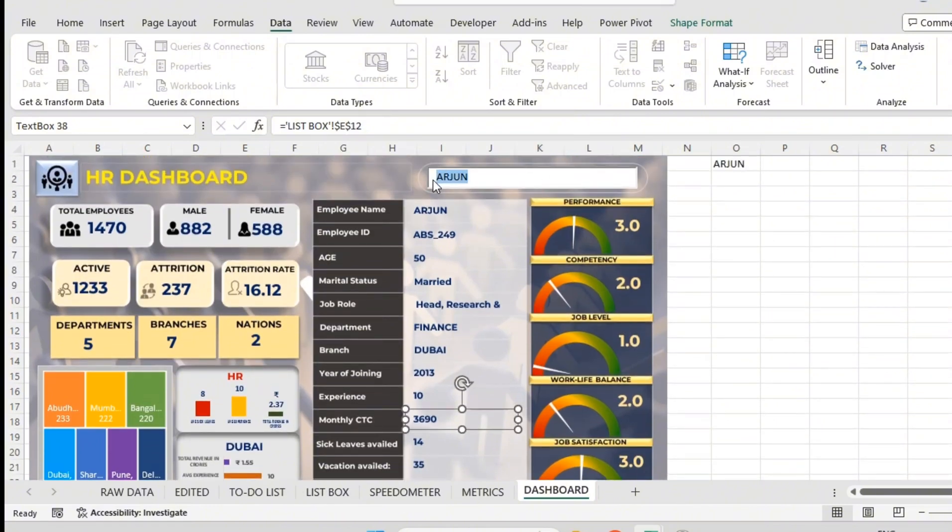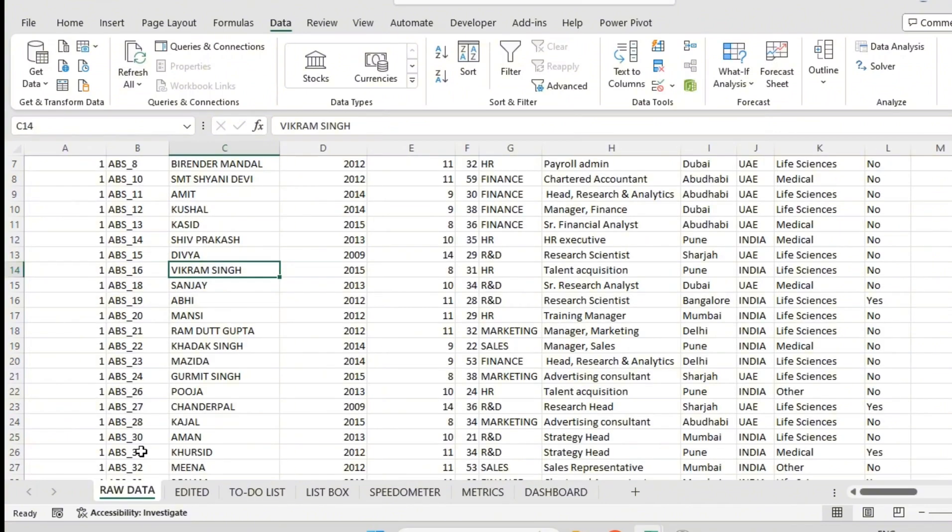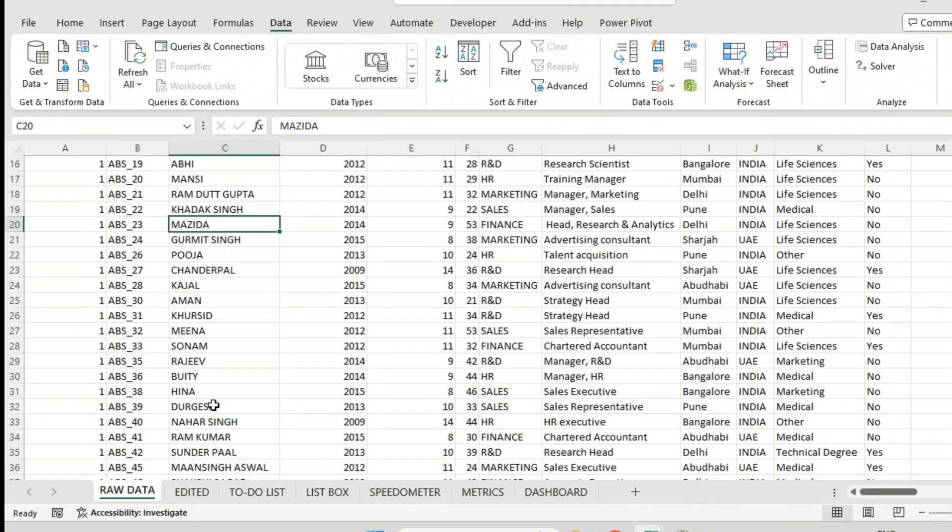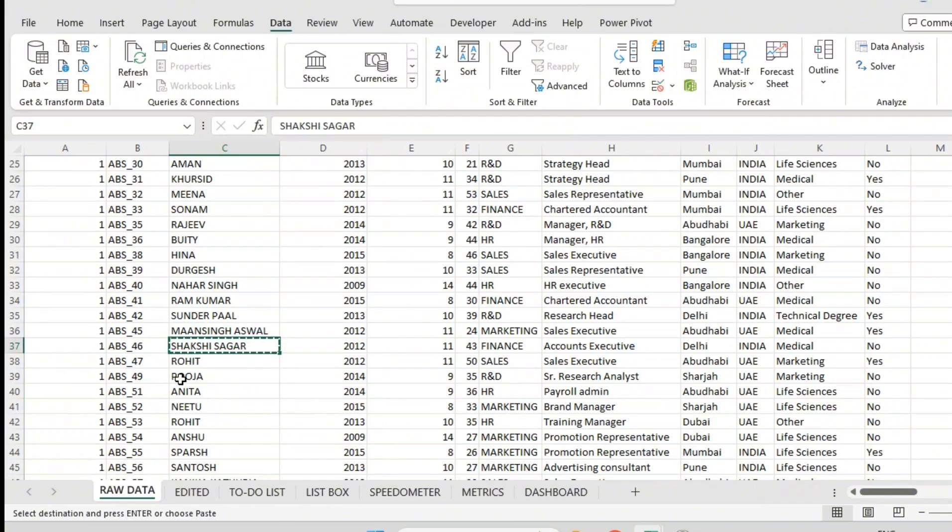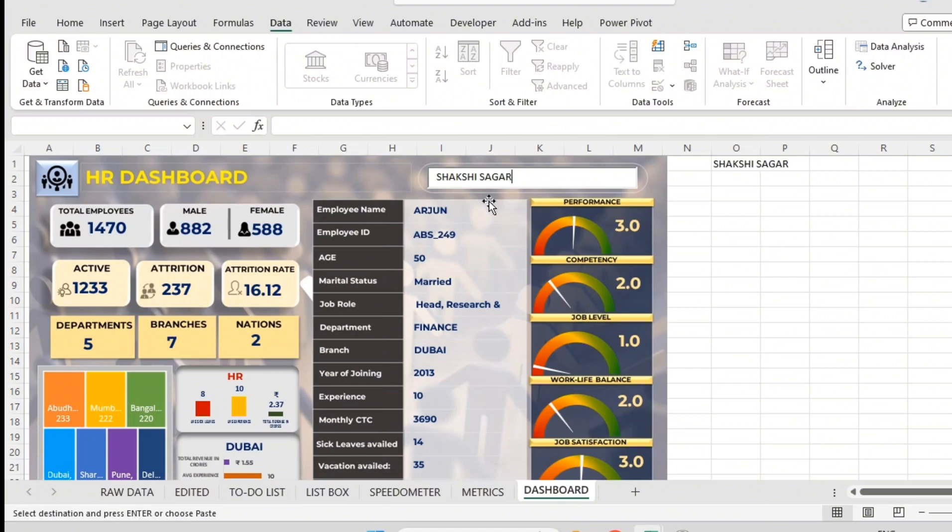What I will do is select some random names. If you take Sakshi Sagar, it should be 1143, Medical, Delhi, Account Executive. We'll see whether we are getting that name or not. In Arjun's place, I will paste Sakshi Sagar. You can see Account Executive, Finance, Delhi.